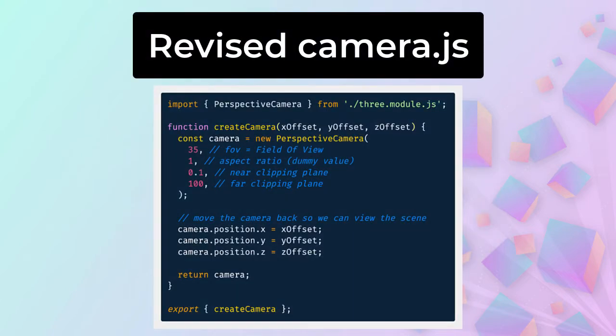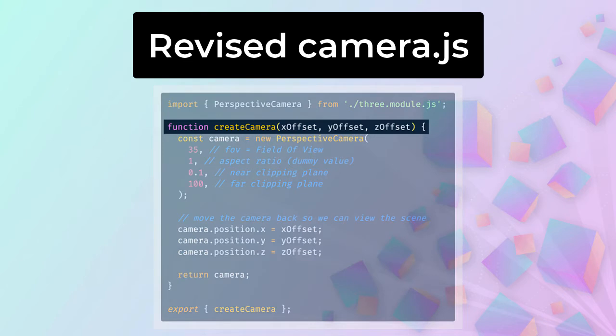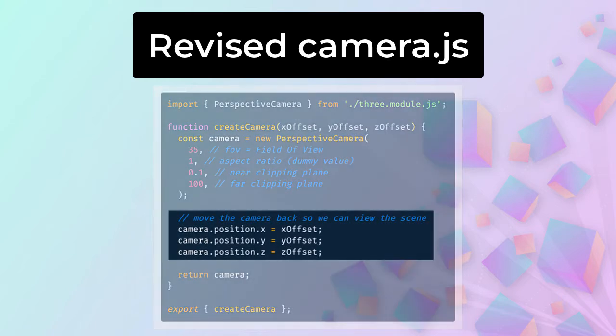I've made two code changes to Camera.js to facilitate moving the camera's position. Firstly, I've included three new input parameters, one for each coordinate. You can see those in the first line of the function. Then I've used those values as inputs when assigning the camera's position. For clarity, I've used a slightly different syntax — one line for each coordinate assignment — but I could have equally used the same .set syntax as before. They are functionally equivalent.